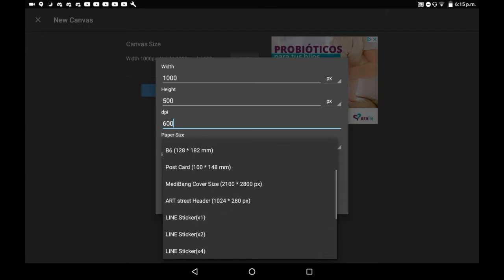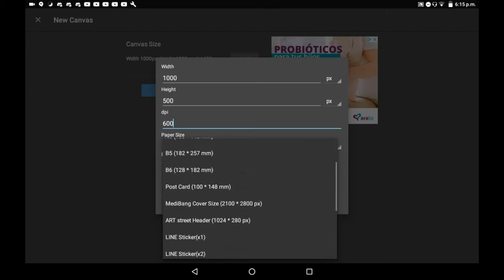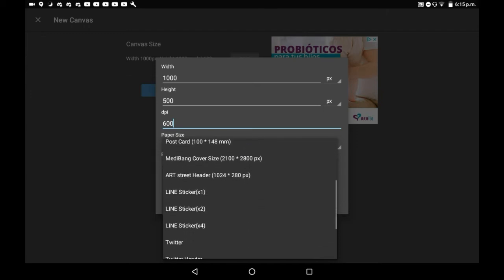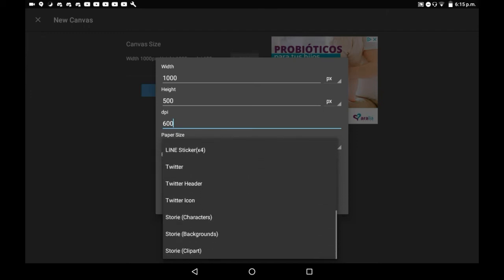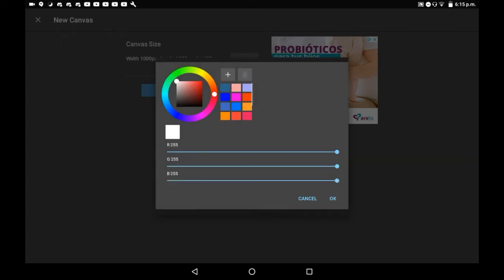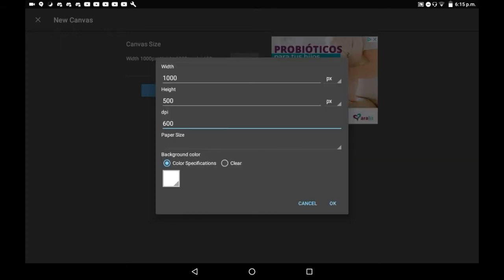There are some default paper sizes here for you which are super useful but I don't tend to really use them. And then you have background color. You can do color specification which just means choosing your color in this box and having that be the background of the canvas, or just clear which is transparent.